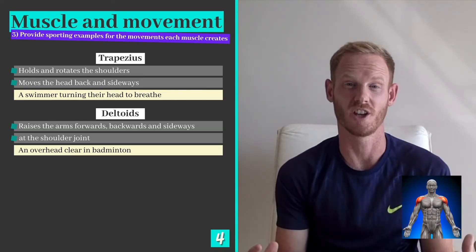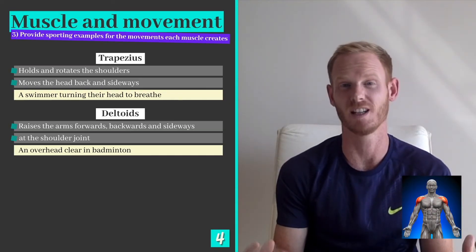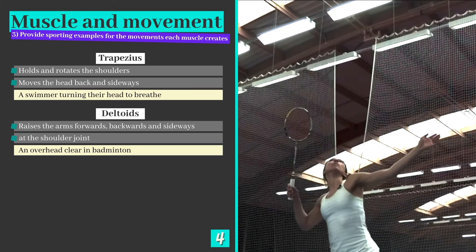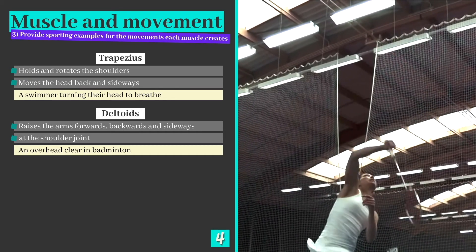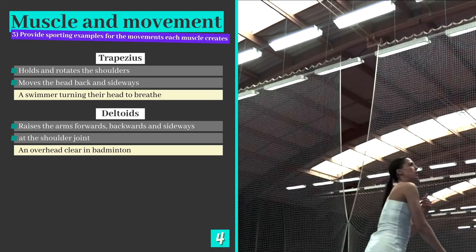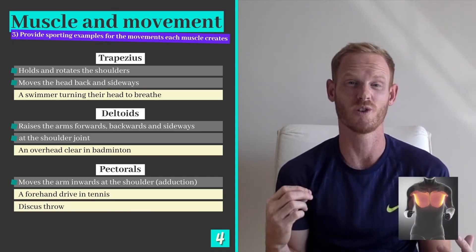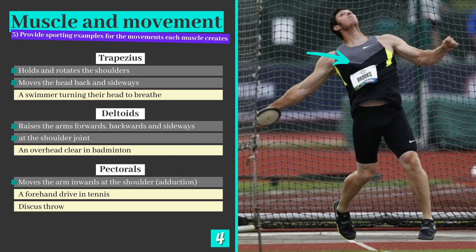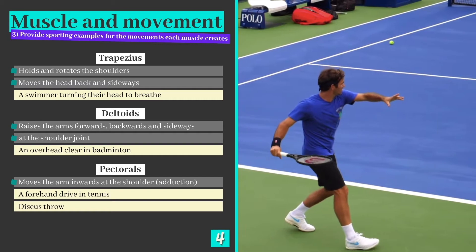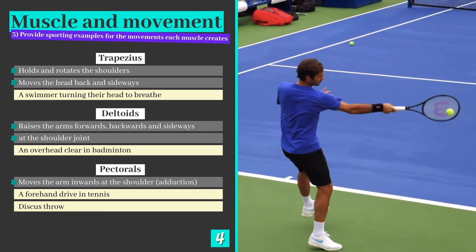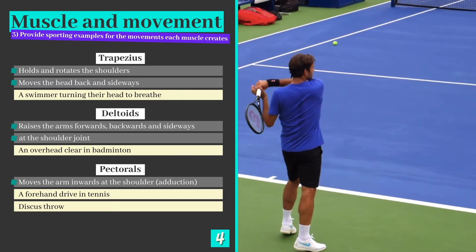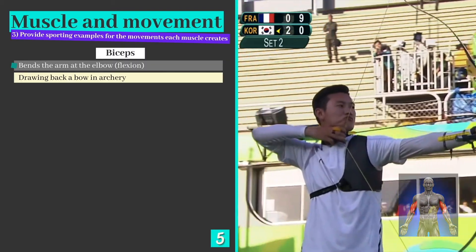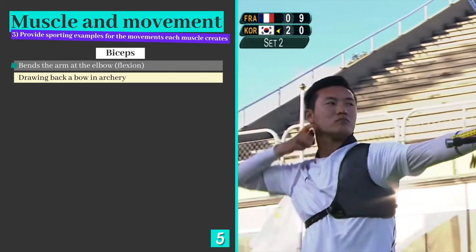The deltoids pull on the humerus as they contract, moving the arm forwards, sideways and backwards at the shoulder joint. All these movements combine when performing skills such as an overhead clear in badminton. The pectorals also attach to the humerus and adduct or pull the arm in at the shoulder. We use the pectorals to pull the arm towards the centre line of the body when throwing a discus or hitting a forehand drive in tennis. The biceps bend the arm by creating flexion at the elbow and are used to draw back the bow in archery.